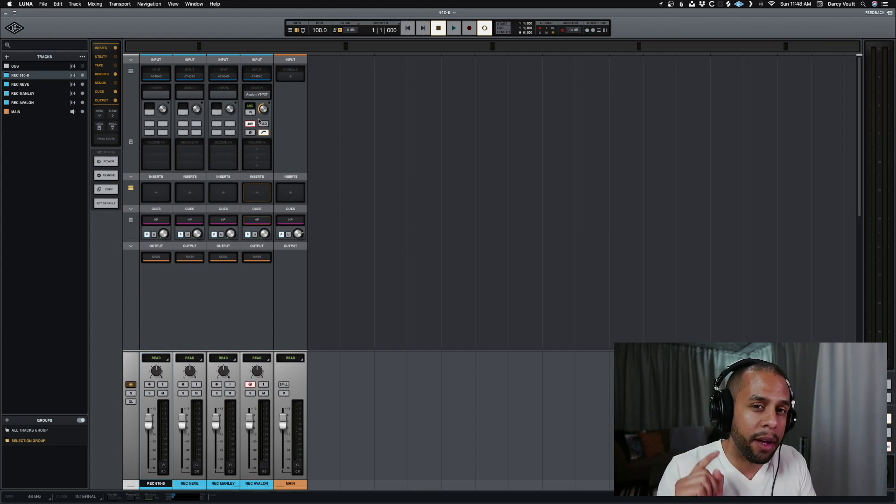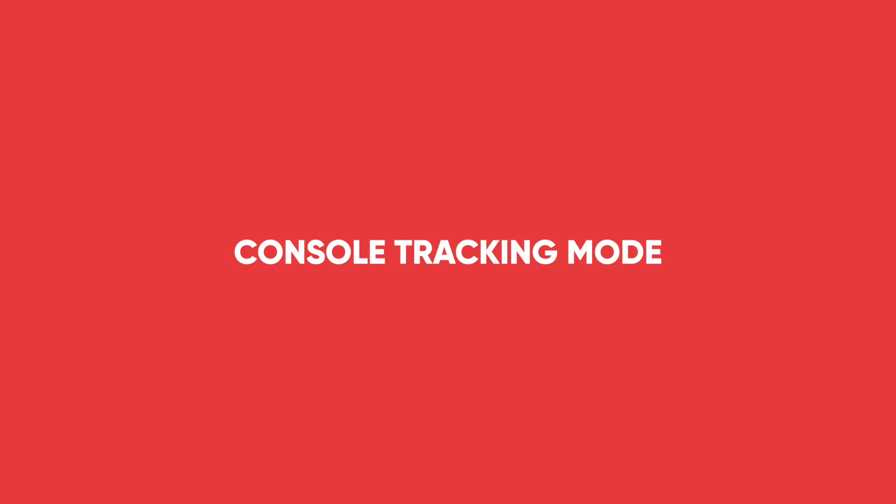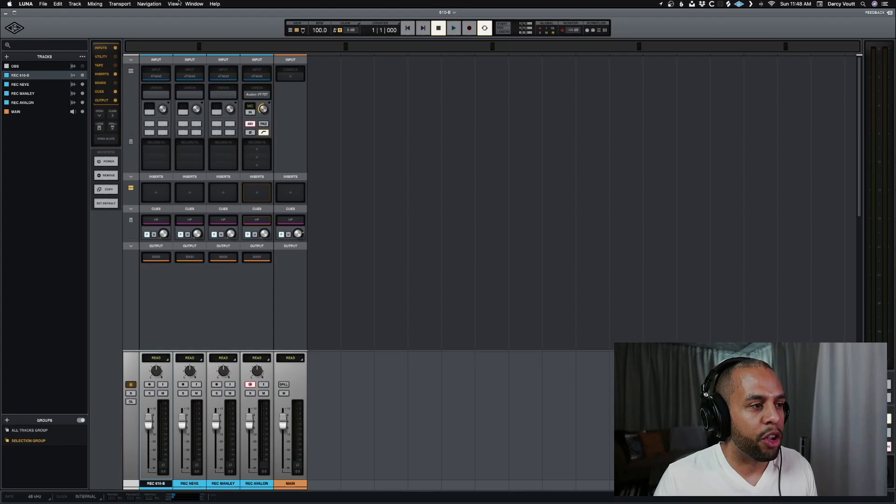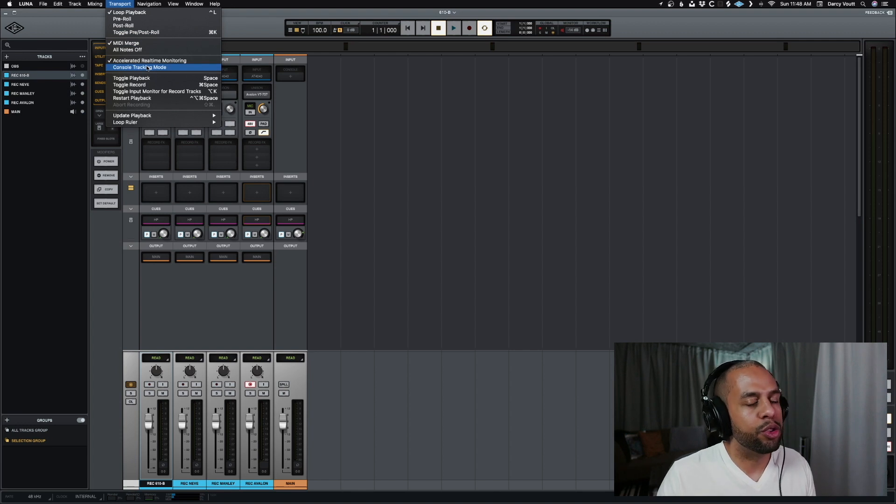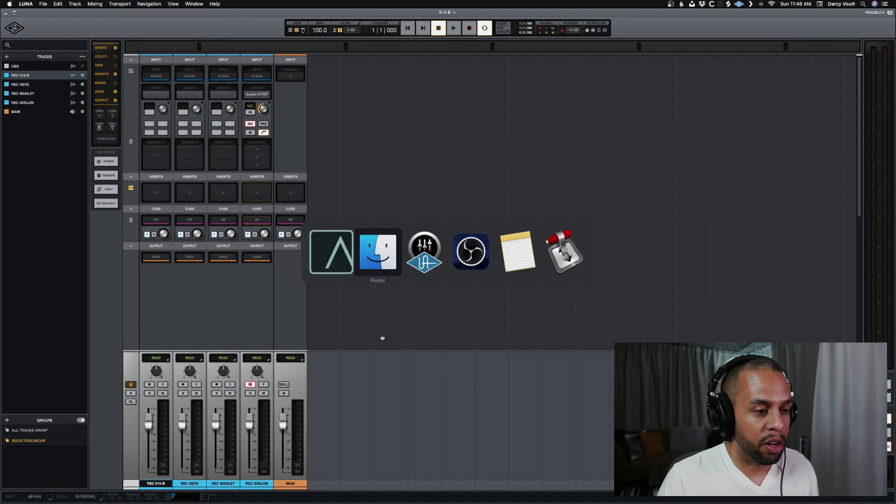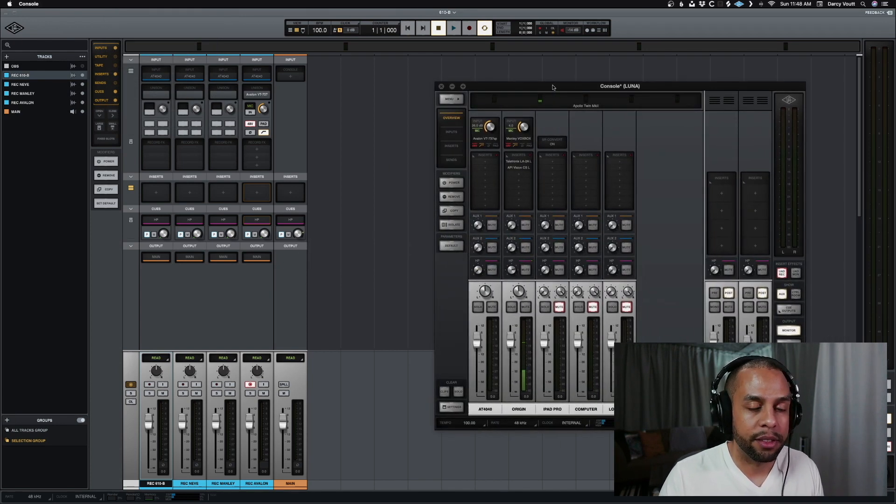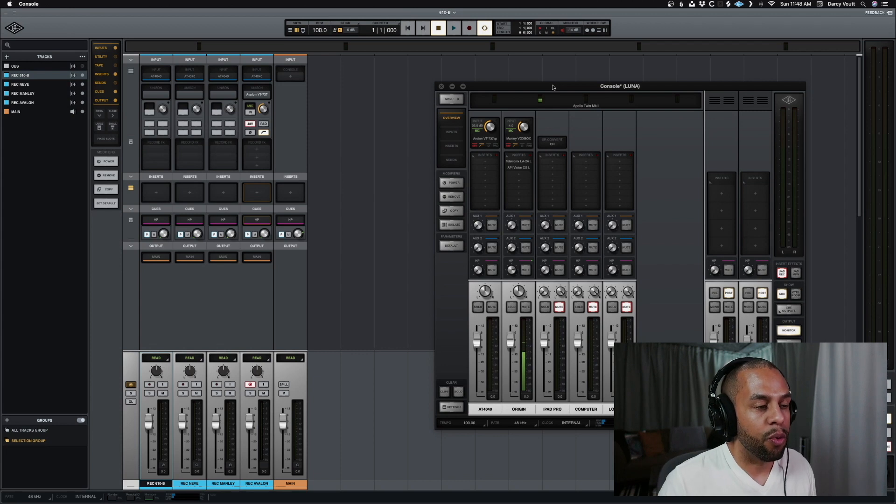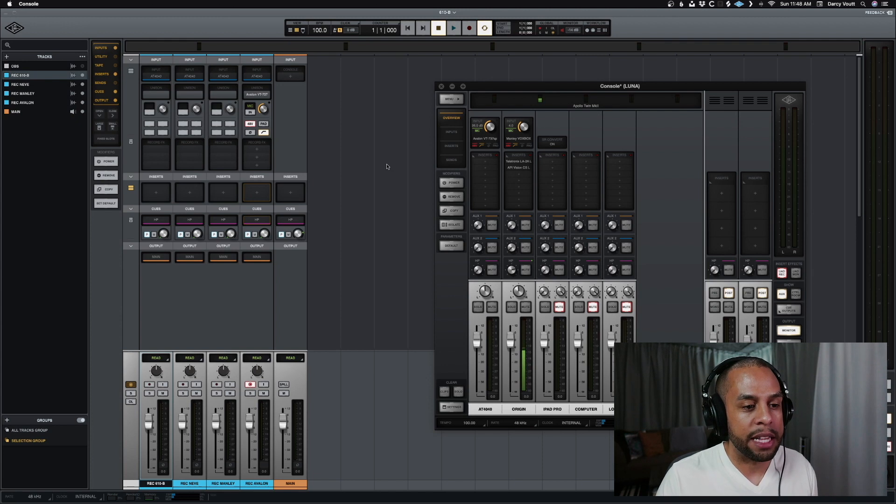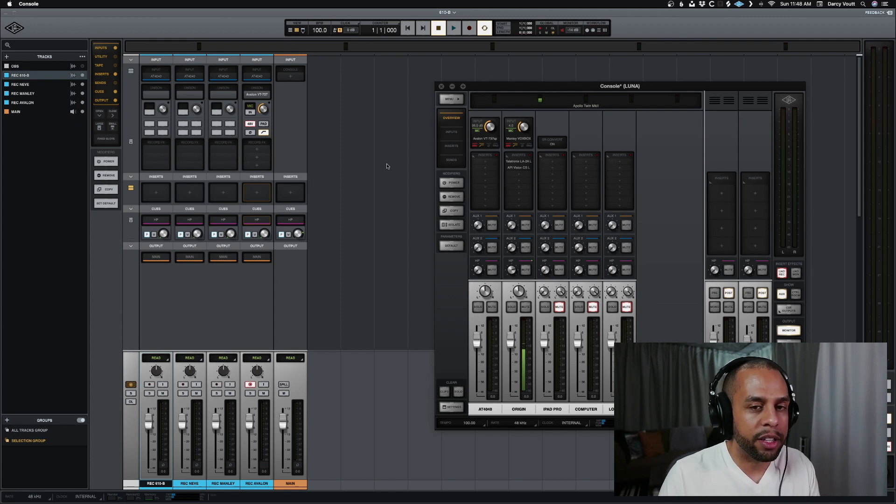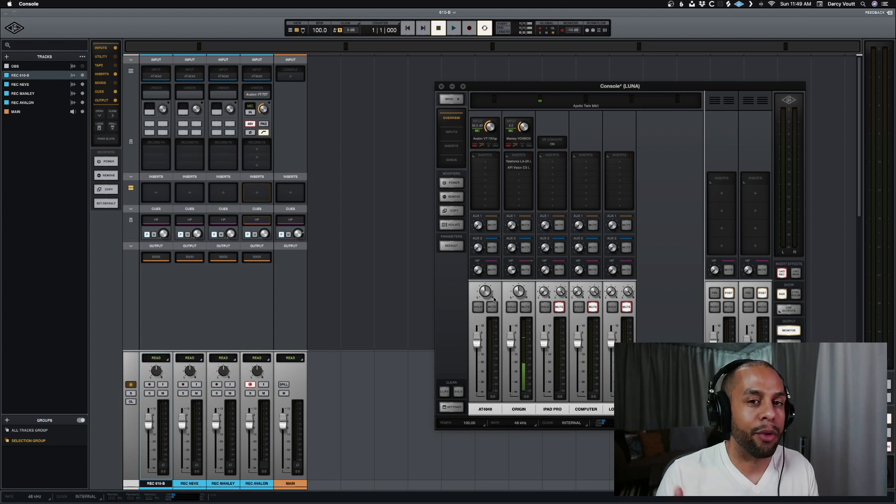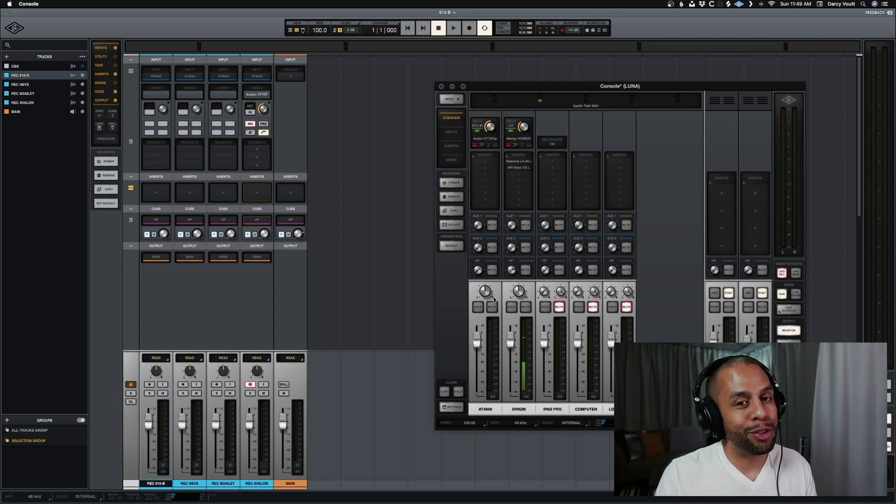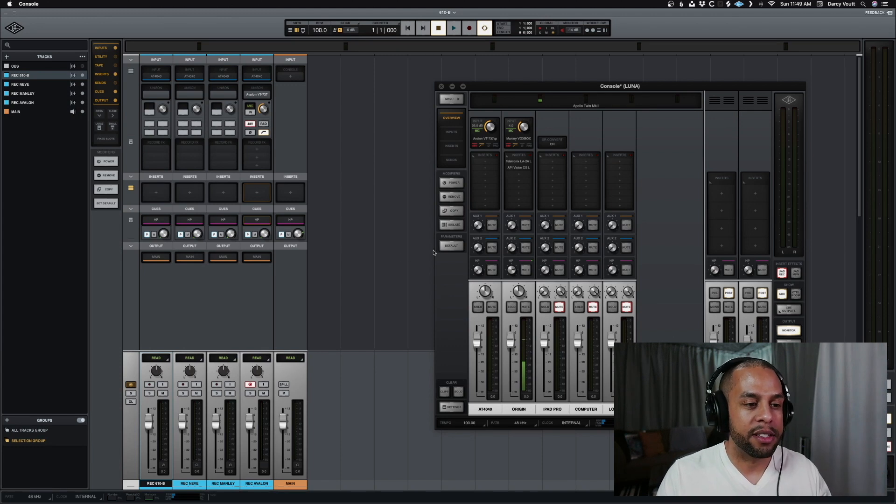Now, one thing to keep in mind that will stop this from working, if you're not aware, console tracking mode. If you go up to transport and you go to console tracking mode, do not have this enabled. When you have this enabled, then your actual Apollo console will actually dominate what's happening. So when you have it enabled and you go between the tracks, it will keep whatever you had in as the thing that's actually working.